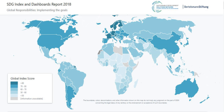Goal 16 also targets universal legal identity and birth registration, ensuring the right to a name and nationality, civil rights, recognition before the law, and access to justice and social services. With more than a quarter of children under five unregistered worldwide as of 2015, about one in five countries will need to accelerate progress to achieve universal birth registration by 2030.